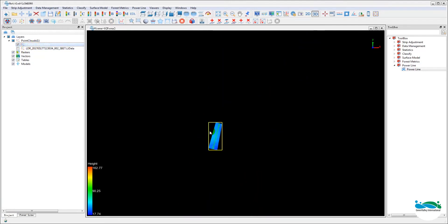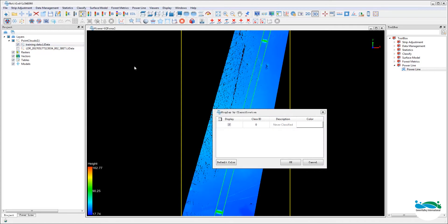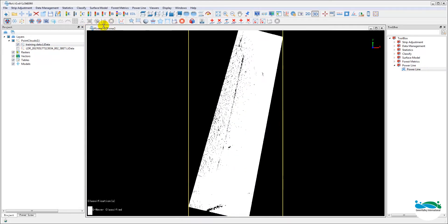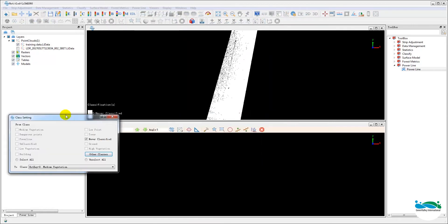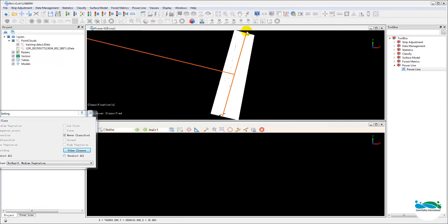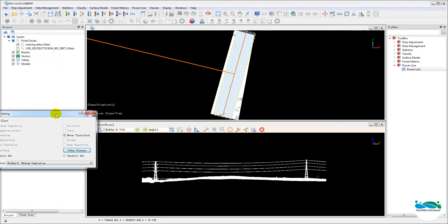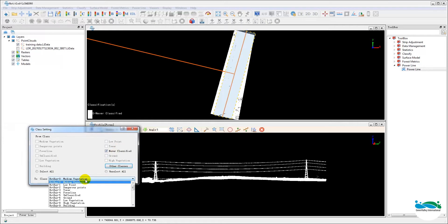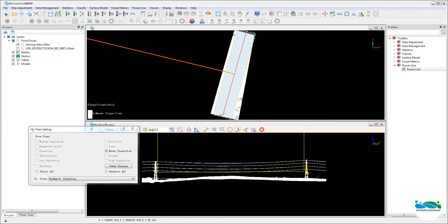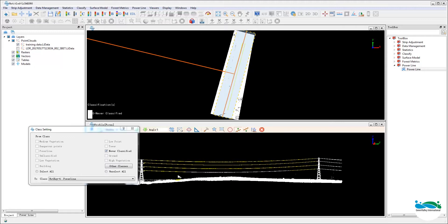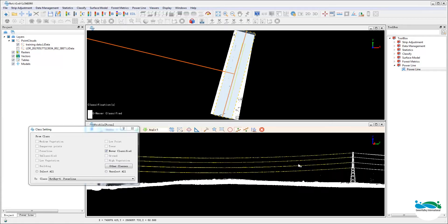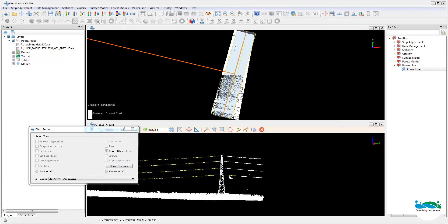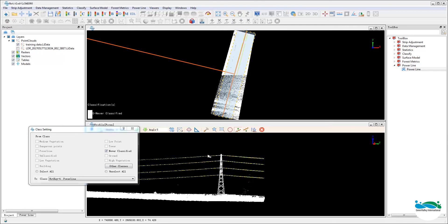And then we're going to use the profile tool to manually classify the features within this sample data set. This is actually a pretty simple process. Just make sure you select the correct front class and then in the profile window, use the most appropriate selection tool to select the target points and assign the points into the intended classes.